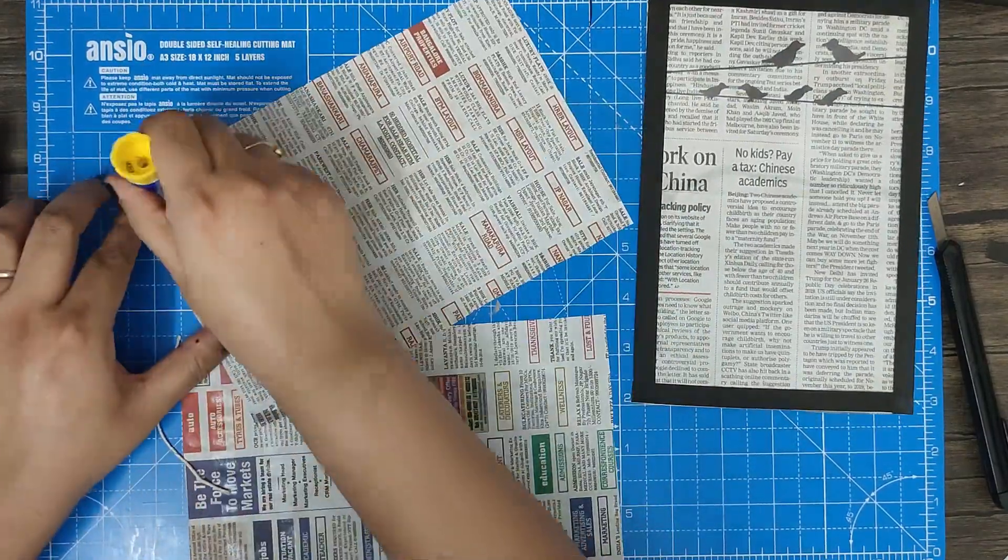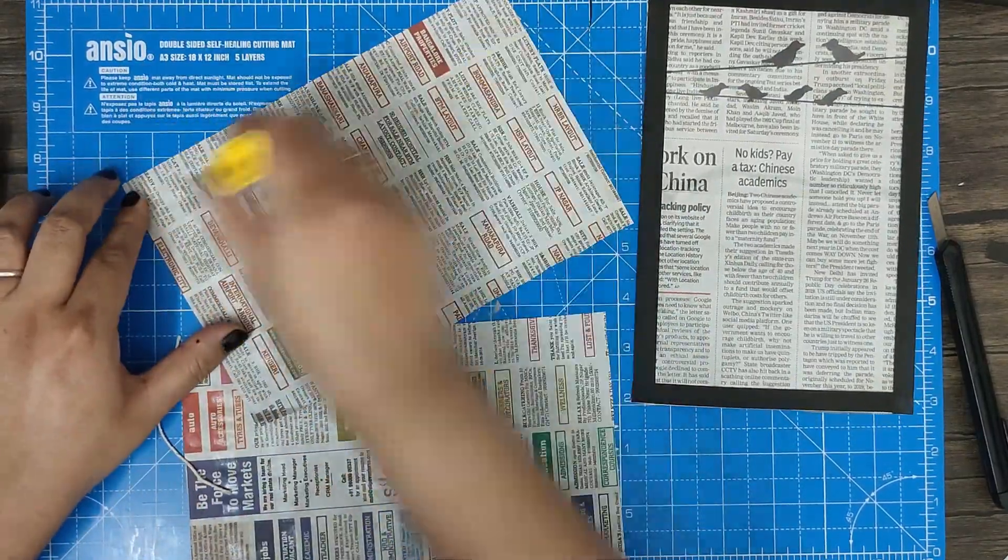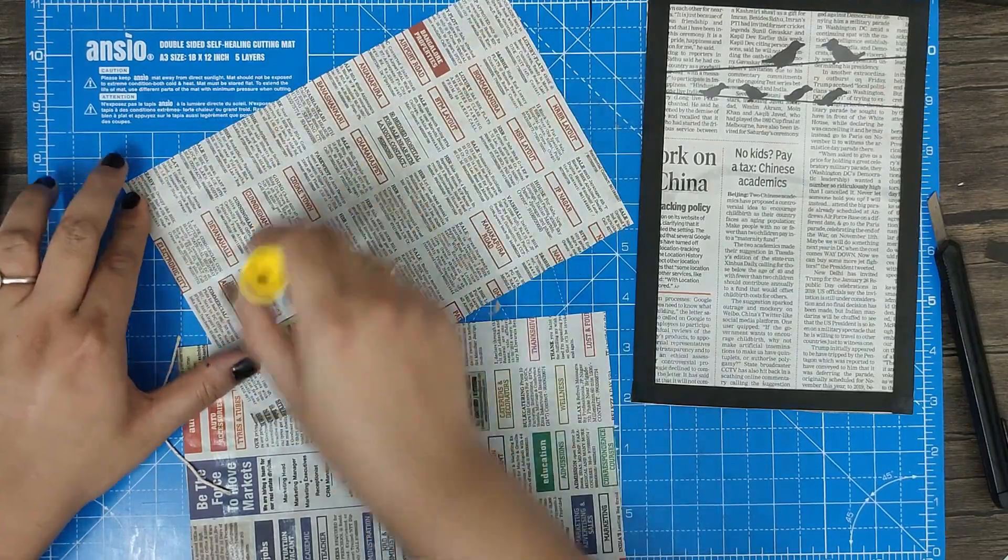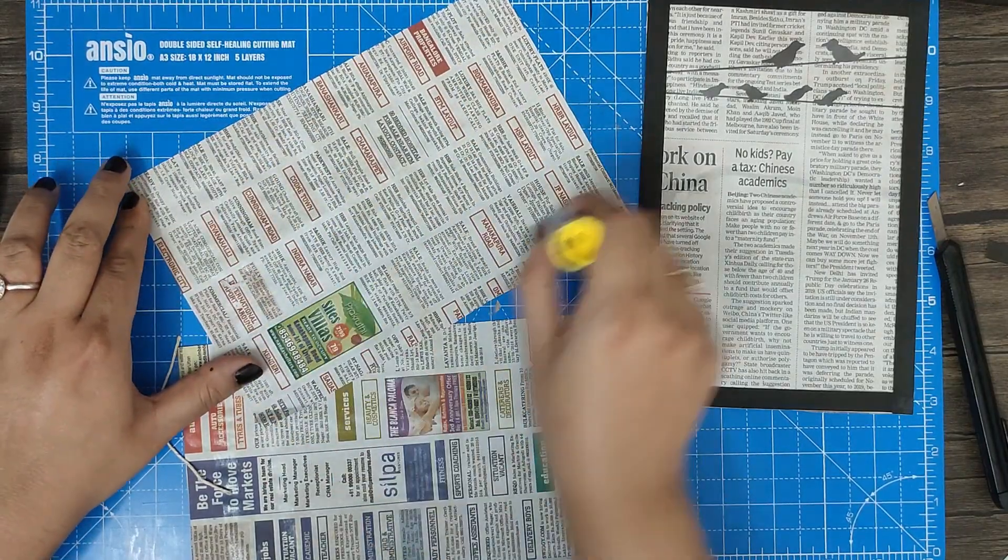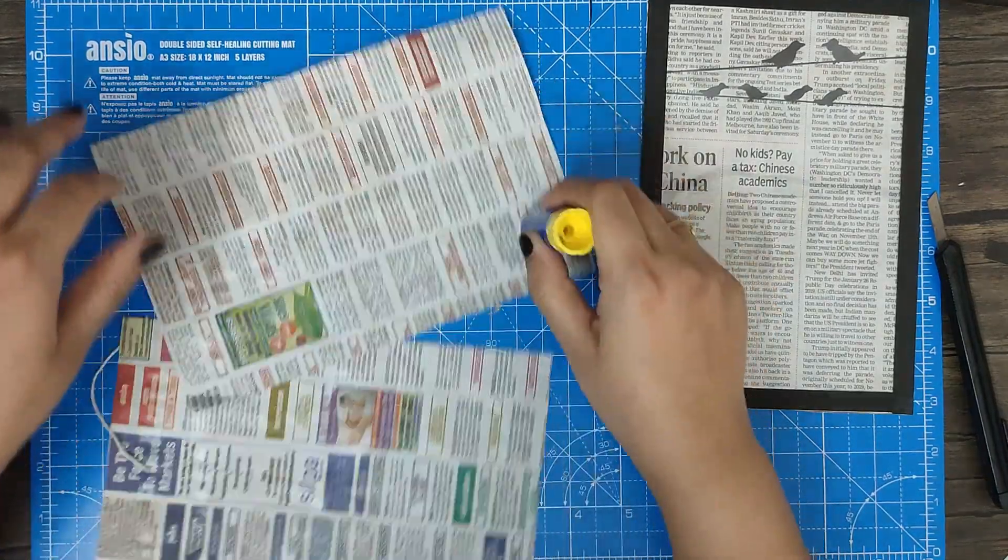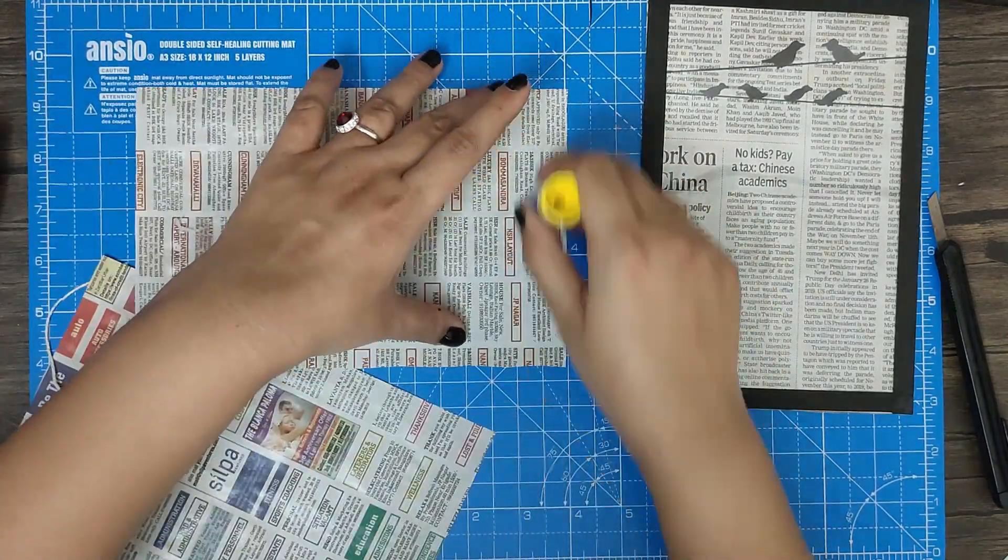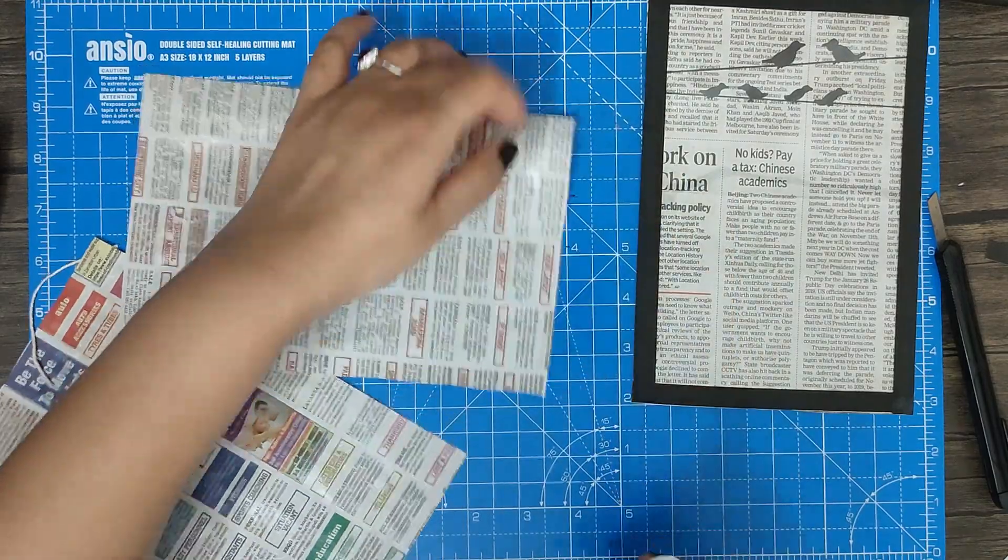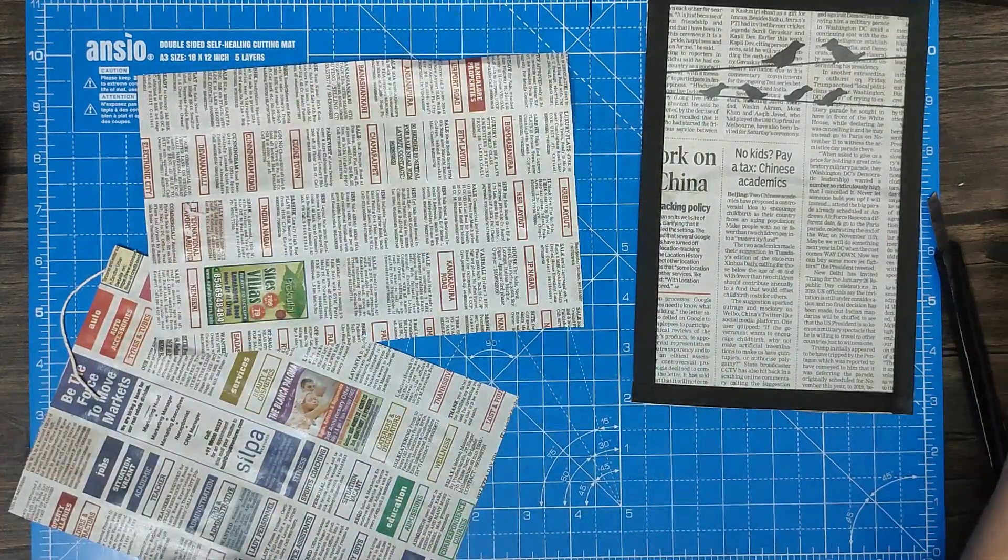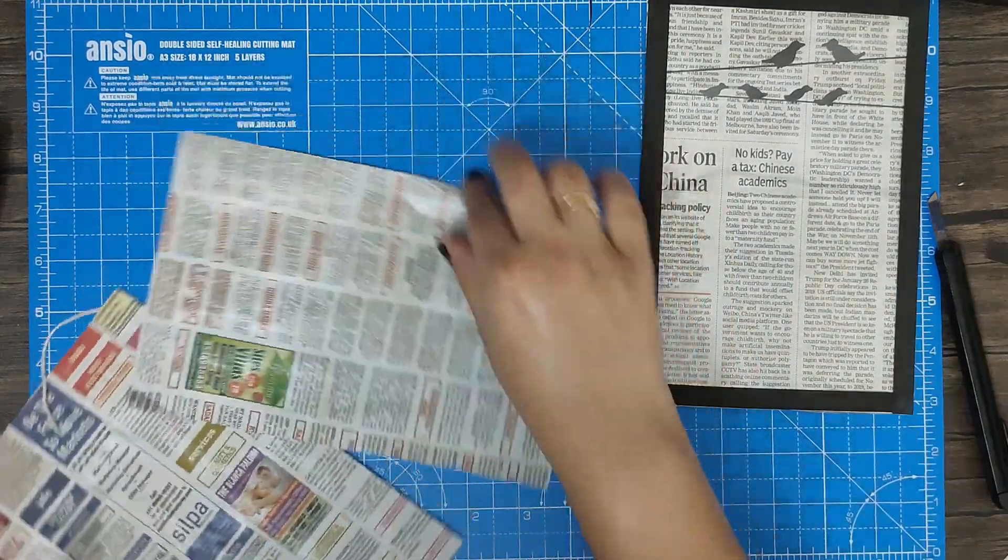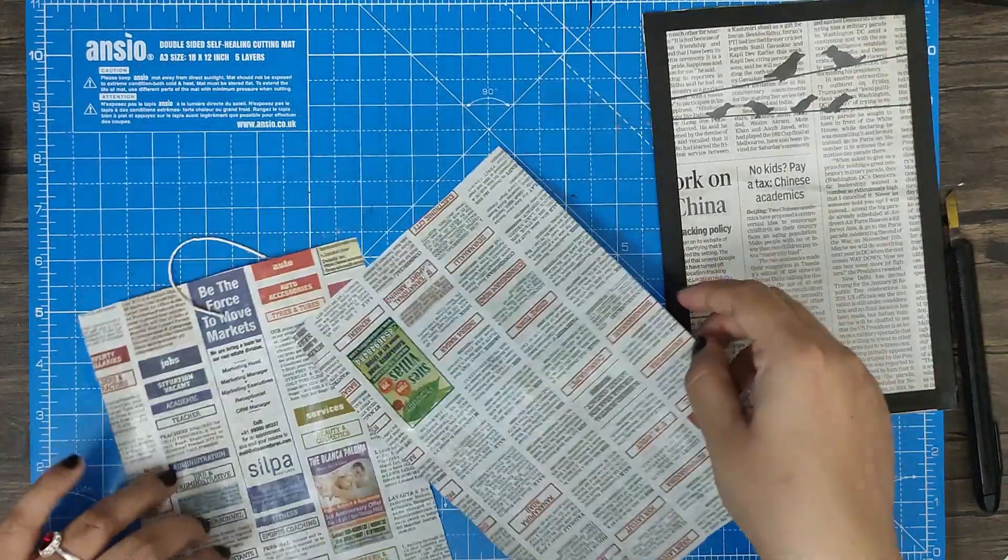You can do this in the beginning itself - just paste all the layers of the newspaper, or you can do it at the end after cutting the extra paper. Wherever needed, you can just paste the extra layers.